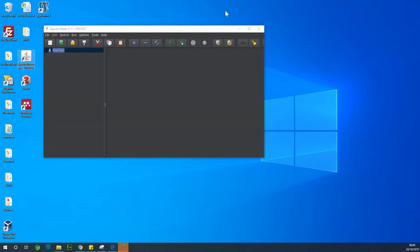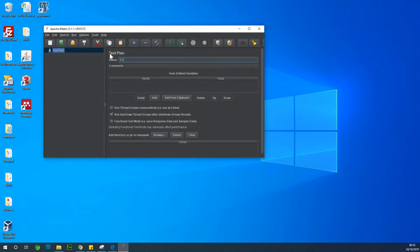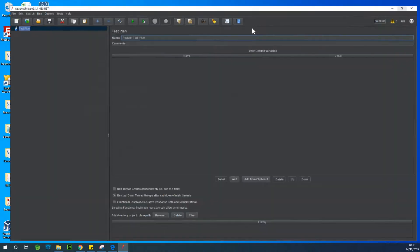So JMeter opens up at this point. So the first thing you want to do is to give it a name. Let's call it PostgreSQL test plan. So maybe I'll just maximize the window.